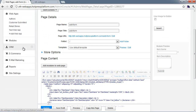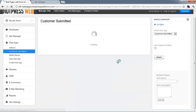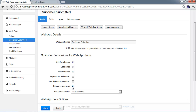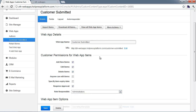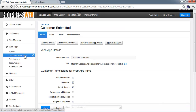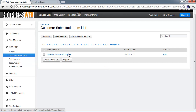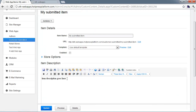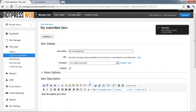Once the item has been added, we can go back to our web app section and open the Customer Submitted app. You'll see the item I just submitted, and it shows as disabled because in the web app settings we had 'requires approval' checked. When the item was submitted, it sent an email to members of the administrator's role saying someone submitted an item that needs approval. As admin, I can come in, review the contents, make sure it's appropriate, and then click the Enable box and click Update to approve the item.